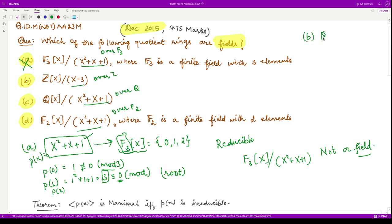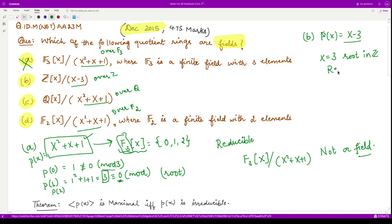For the second option, we need to check the polynomial p(x) = x−3, whether it is reducible or irreducible. This polynomial obviously has x=3 as a root in Z. Therefore it is also a reducible polynomial, and hence this quotient ring does not form a field. This option is also incorrect.